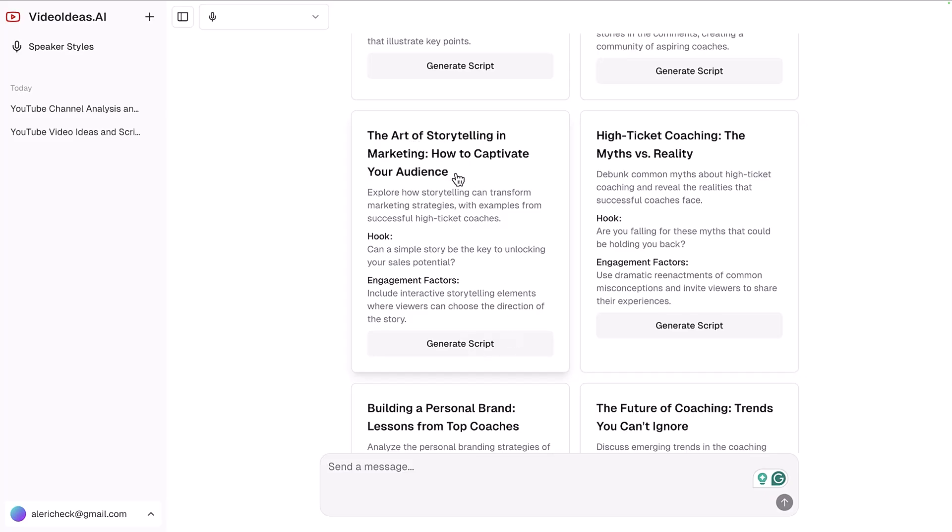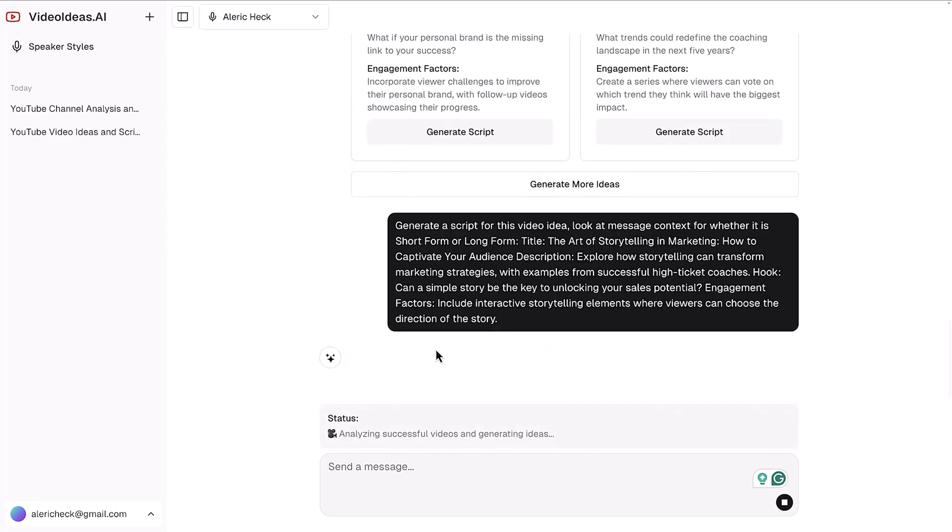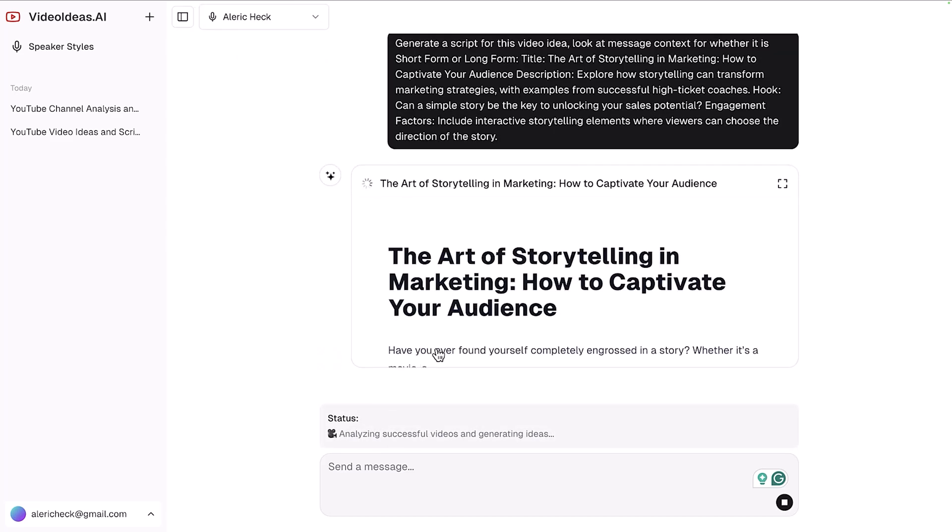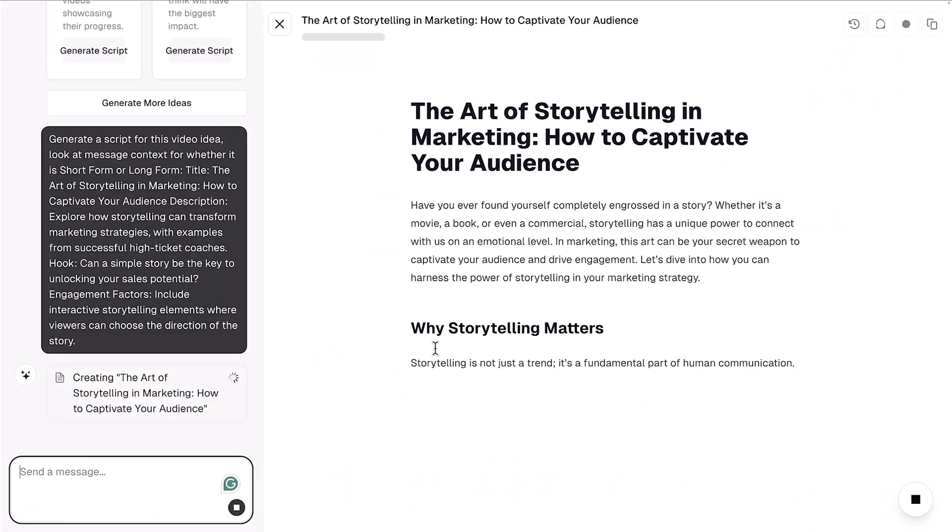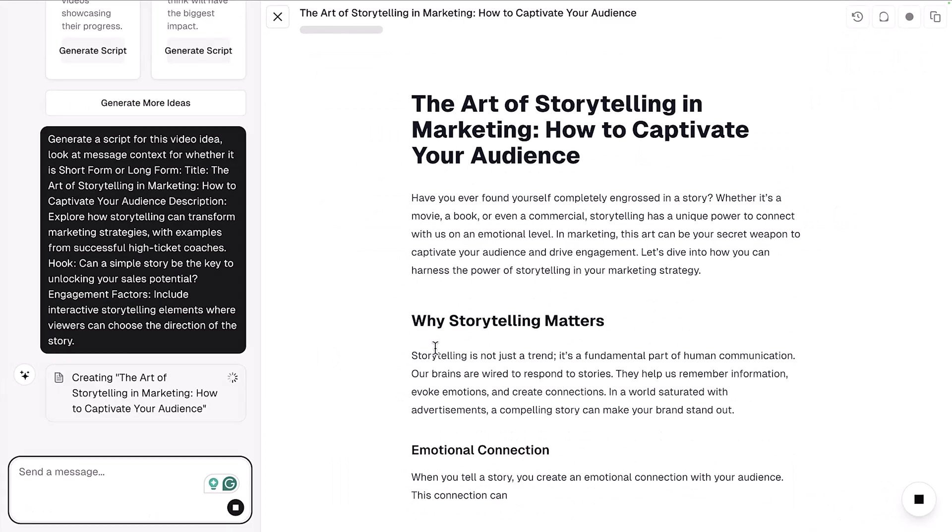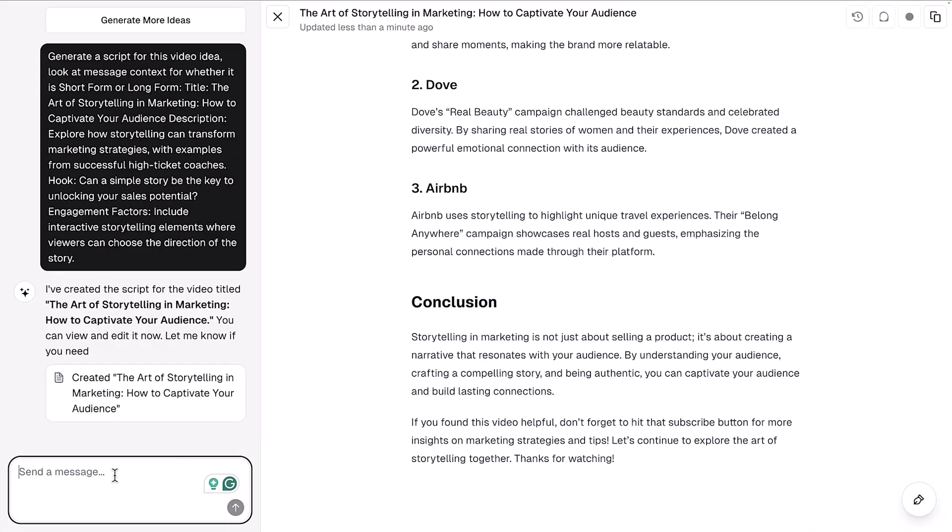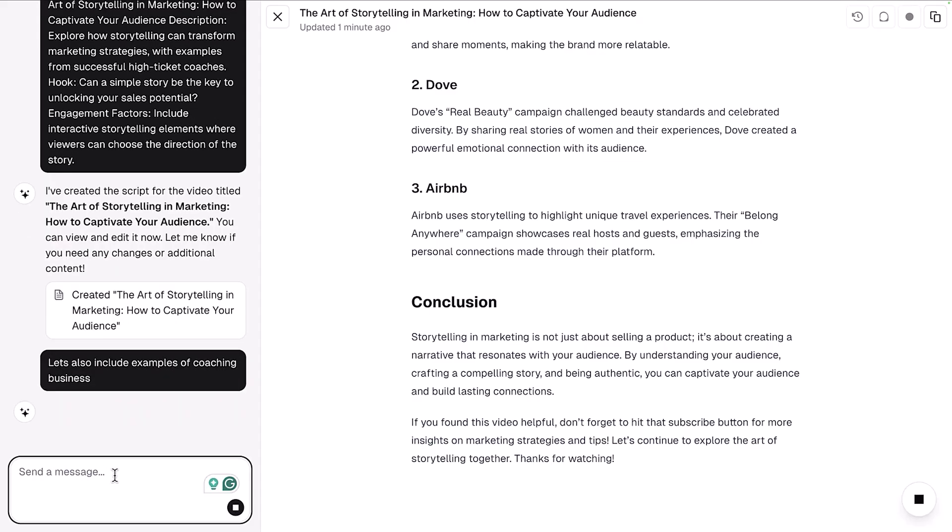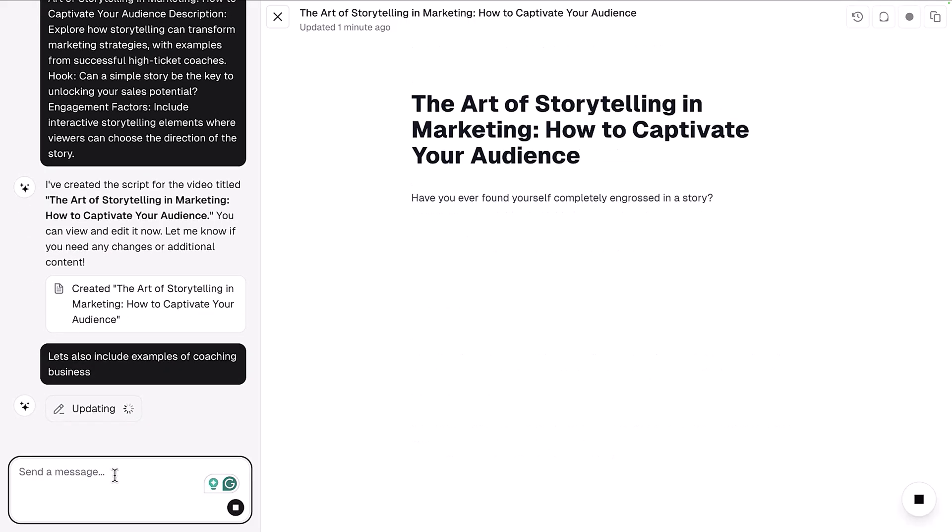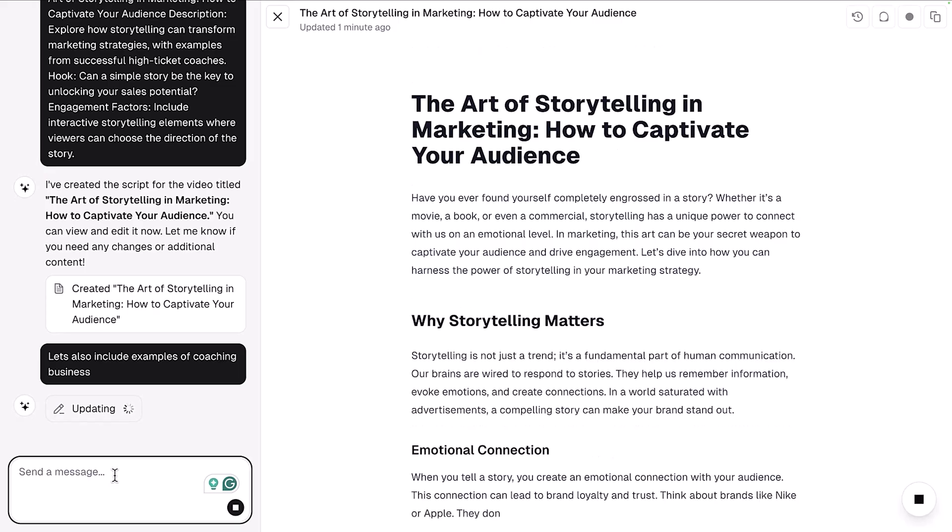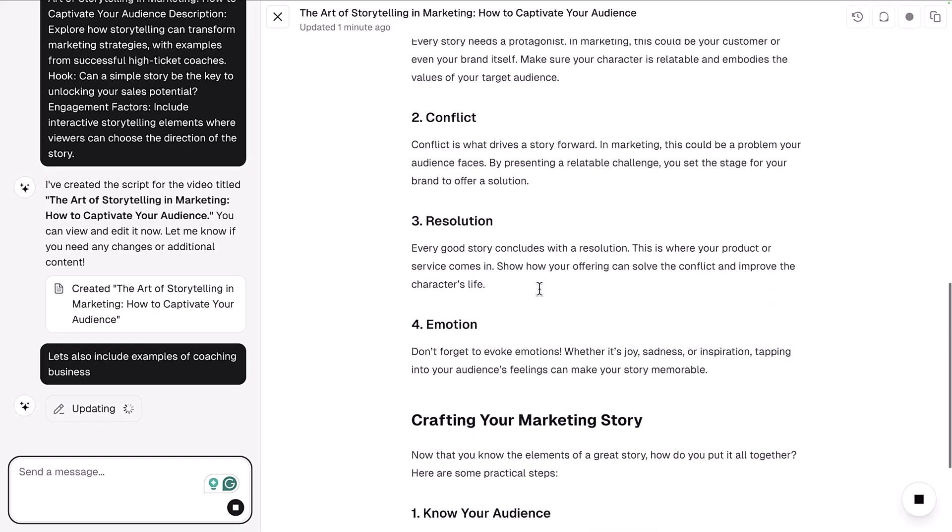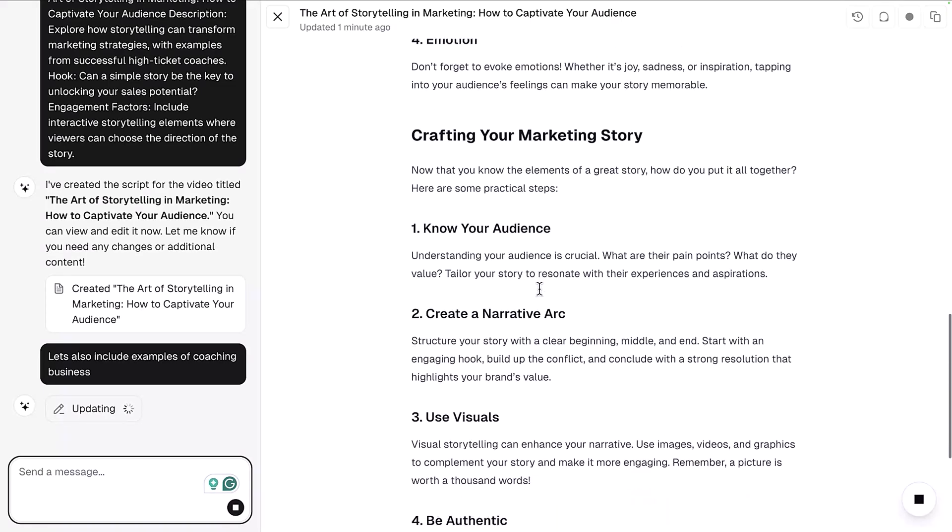Let's take a look at this art of storytelling and marketing. We can generate a script, but we can actually use my speaker style that we've already generated and it will write the script in my style. Take a look here - you can see we've got the art of storytelling in marketing. Now what I can say is let's also include examples of coaching businesses, and it can actually go in and rewrite the script to include examples of coaching businesses and not just those bigger companies.